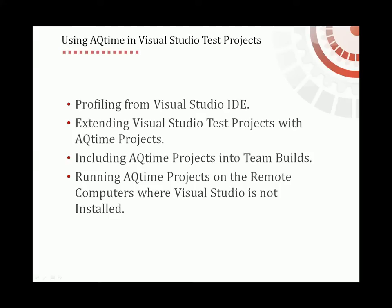AQTime provides a new test type for Visual Studio Test projects called an AQTime test. You can add test items of this type to Visual Studio Test projects and run the AQTime projects as part of the Visual Studio Tests.